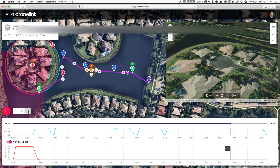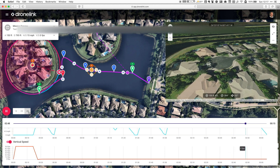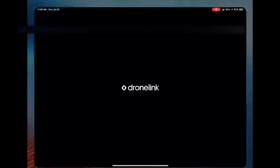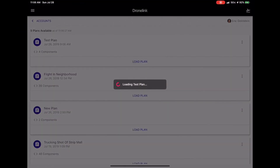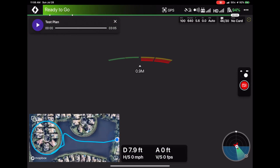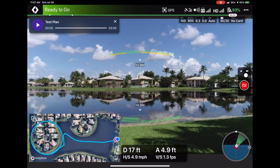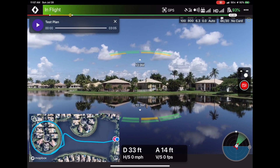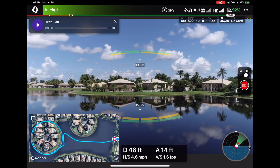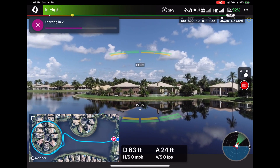I'm going to speed this to the end and then zip over to my iPad to run the native app. I'm already logged in, and I can see the test plan that I created — I'm going to load it. Now I'm going to take off from this location and move away from some of these trees. I don't want it going straight up and clipping a tree, so I'll move out over the water a little bit, then press Play.